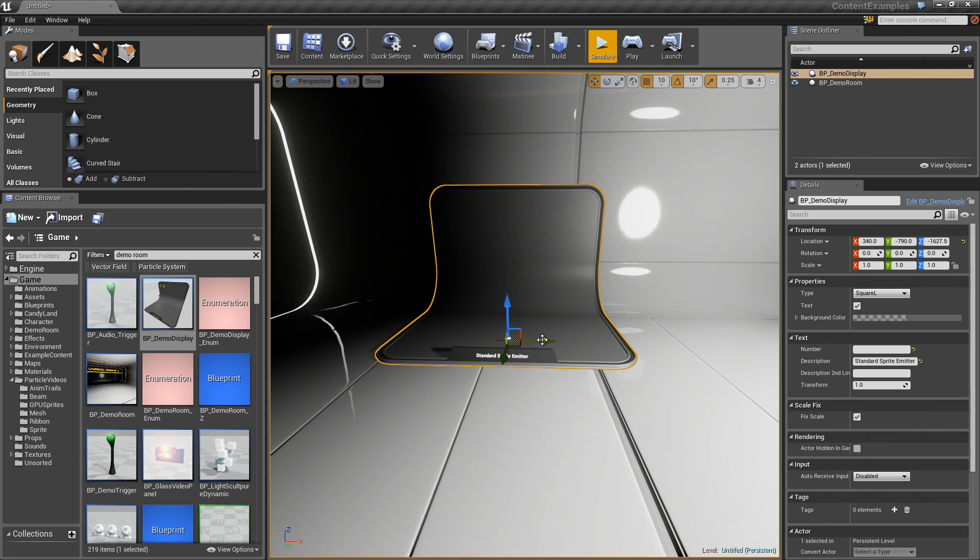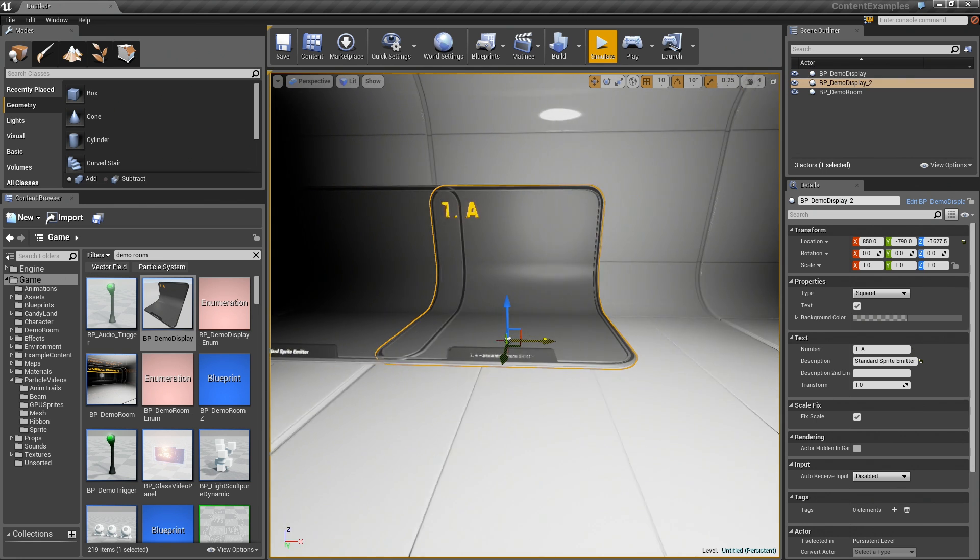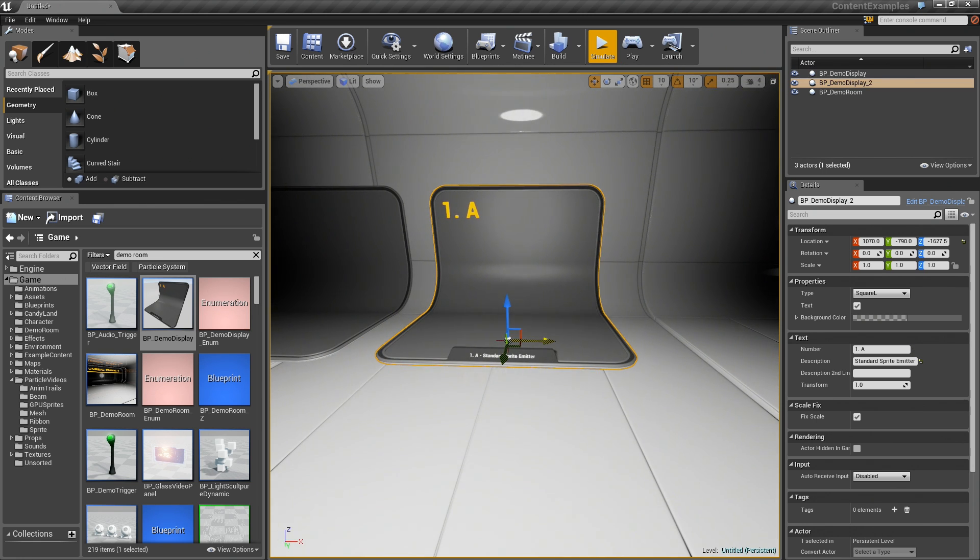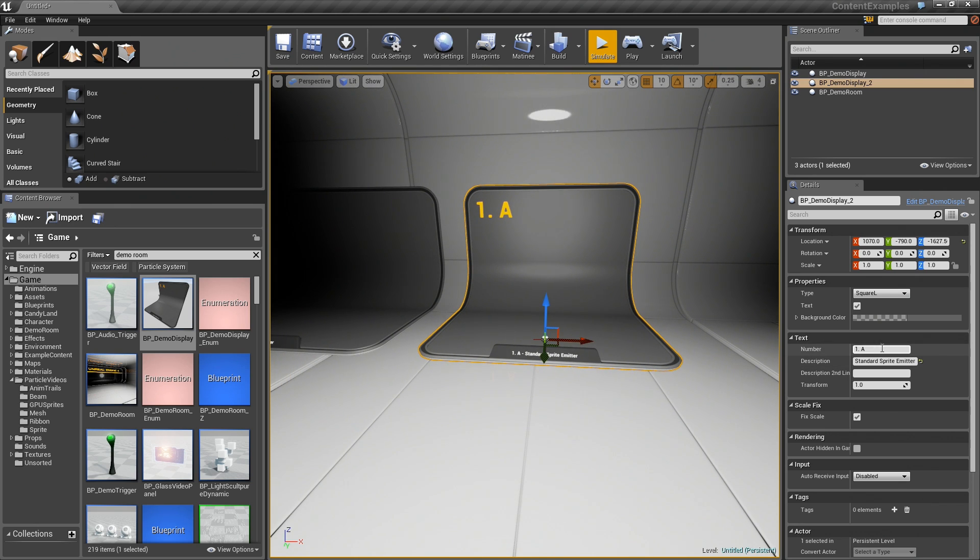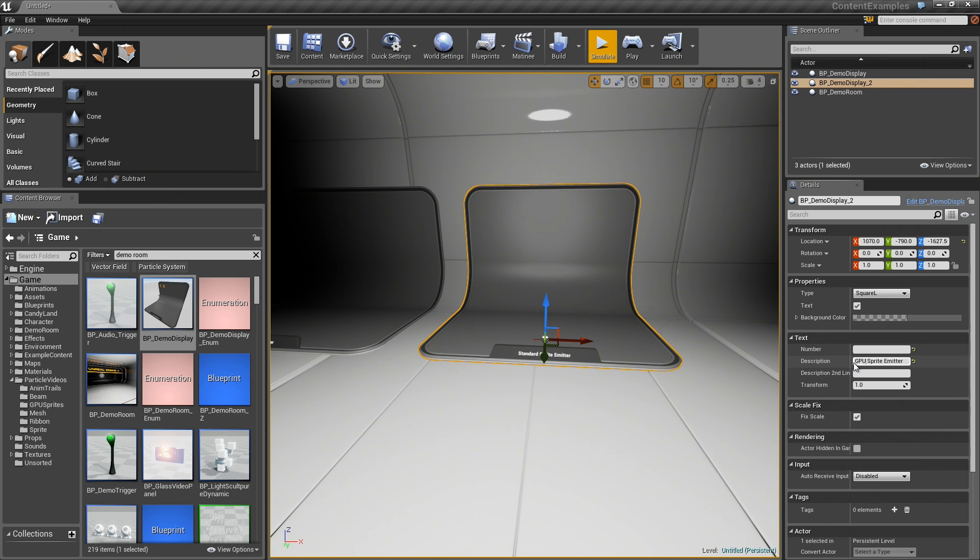Next, let's hold down ALT and SHIFT. We will slide out a copy of that. Again, I will just delete out the number because I don't really want that to be there. We will take the description. We will change this to GPU Sprite Emitter. Awesome.